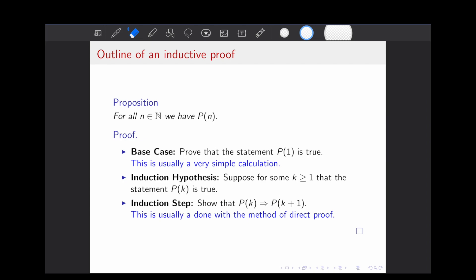From here, we're going to use the base case and/or the induction hypothesis to prove an induction step, which is to show that P of k implies P of k plus 1. This is usually done by method of direct proof. Combining these two pieces is sufficient for a proof of all cases.